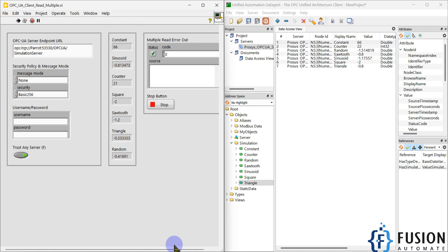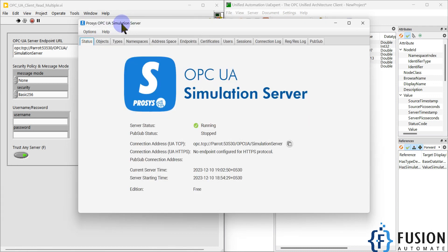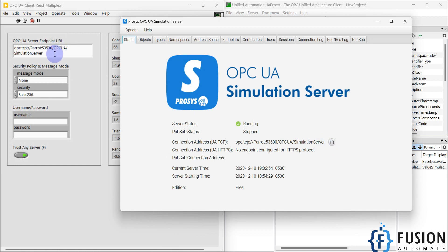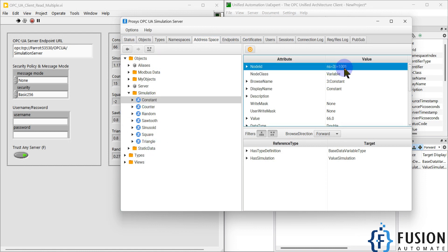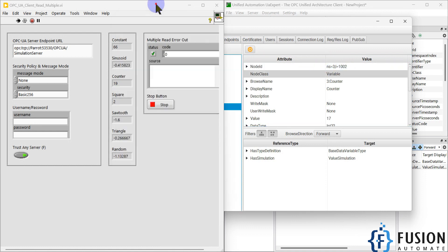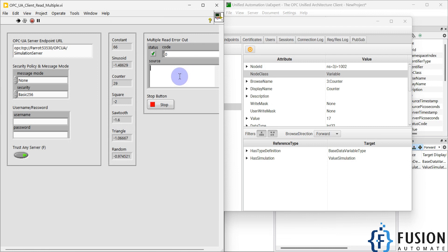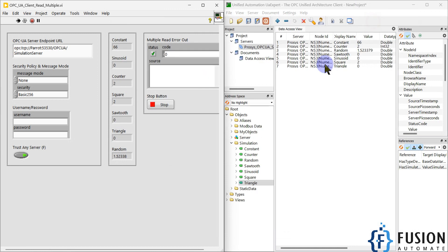We are reading the same tags as in UA Expert. This is the Process OPC UA Simulation Server — we used the endpoint URL in LabVIEW, set the message mode and security policy, and did not provide a username and password because none are set for this simulation server. In the address space, each tag has a namespace and node ID, which we used in the backend LabVIEW programming to read the data. If the server is turned off, you will see an error in LabVIEW.